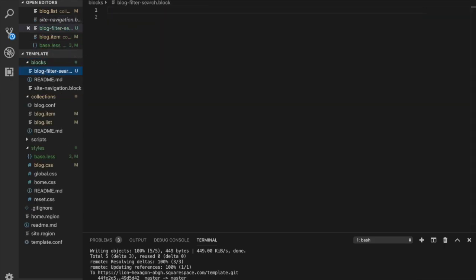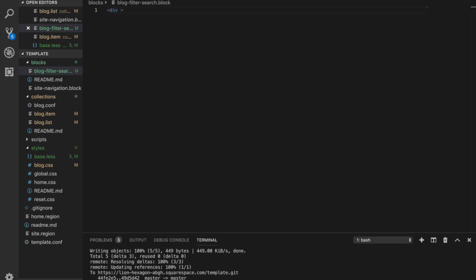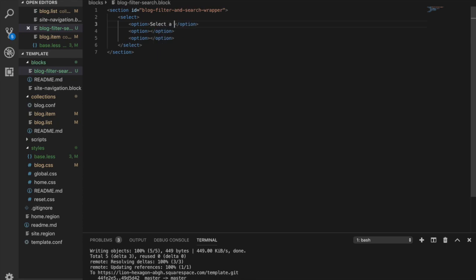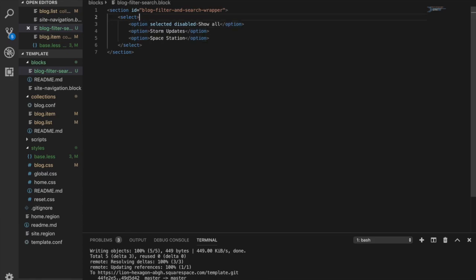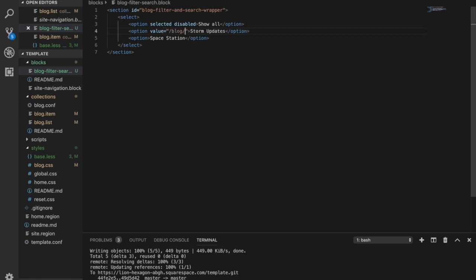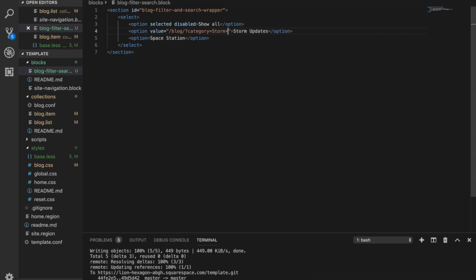Alright, now that we have our blog filter and search block, let's start building it out. So what we're going to do is we're going to create values for these options. And this is going to be our route blog and then in order to query for the category, category equals, and then let's do storm plus updates and then same thing for this one but space station.